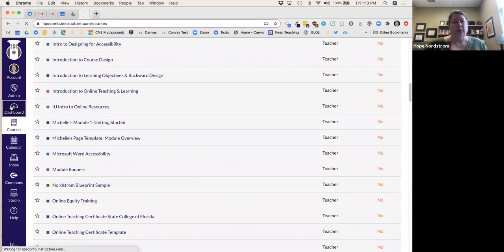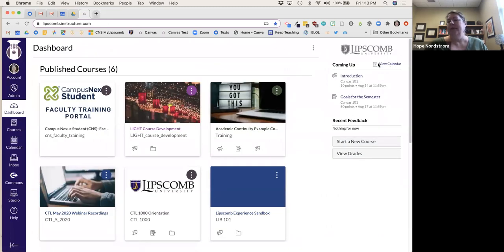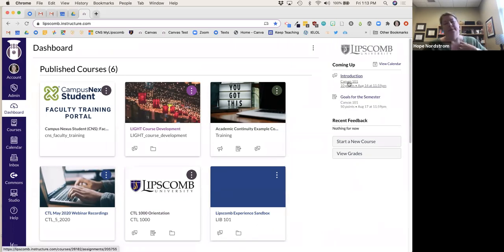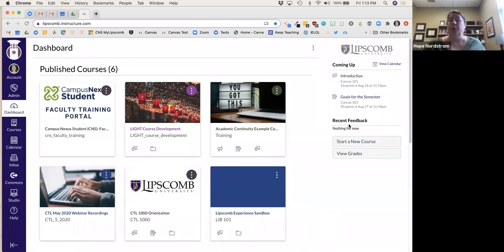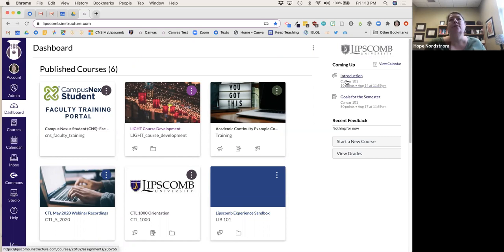Over here on the dashboard, I love this part — it will let you know what assignments are coming up. If there's anything you need to do like grading student work that's been submitted, it would show up here under the to-do. You can also download the Canvas Teacher app, which apparently has a really good interface for grading purposes as well.